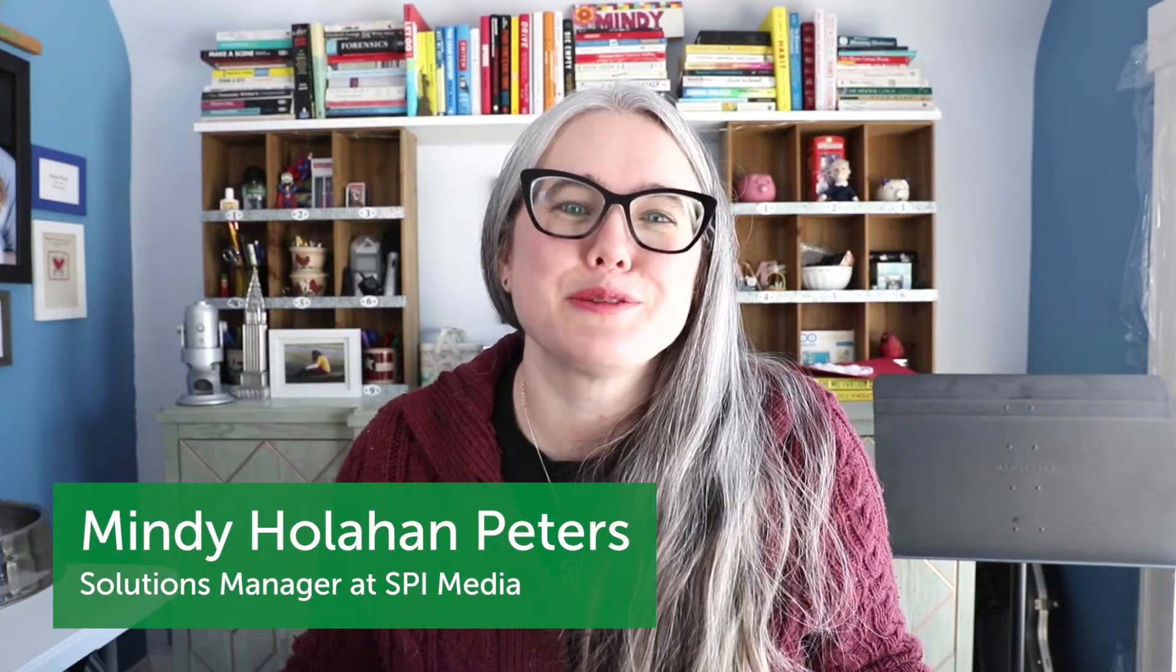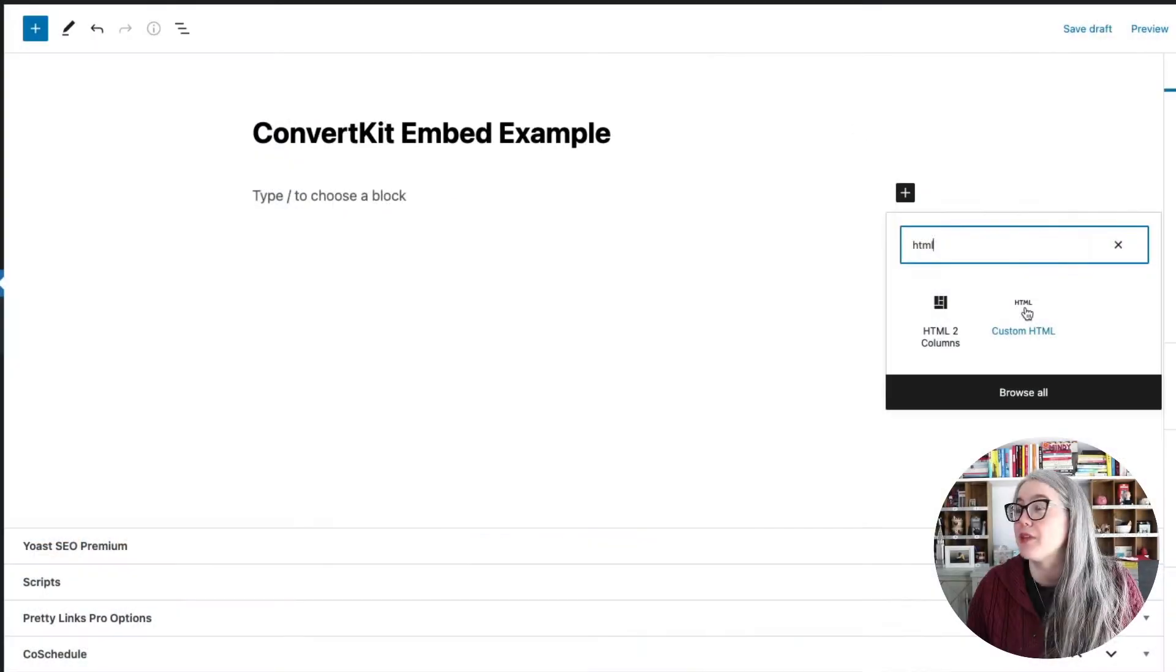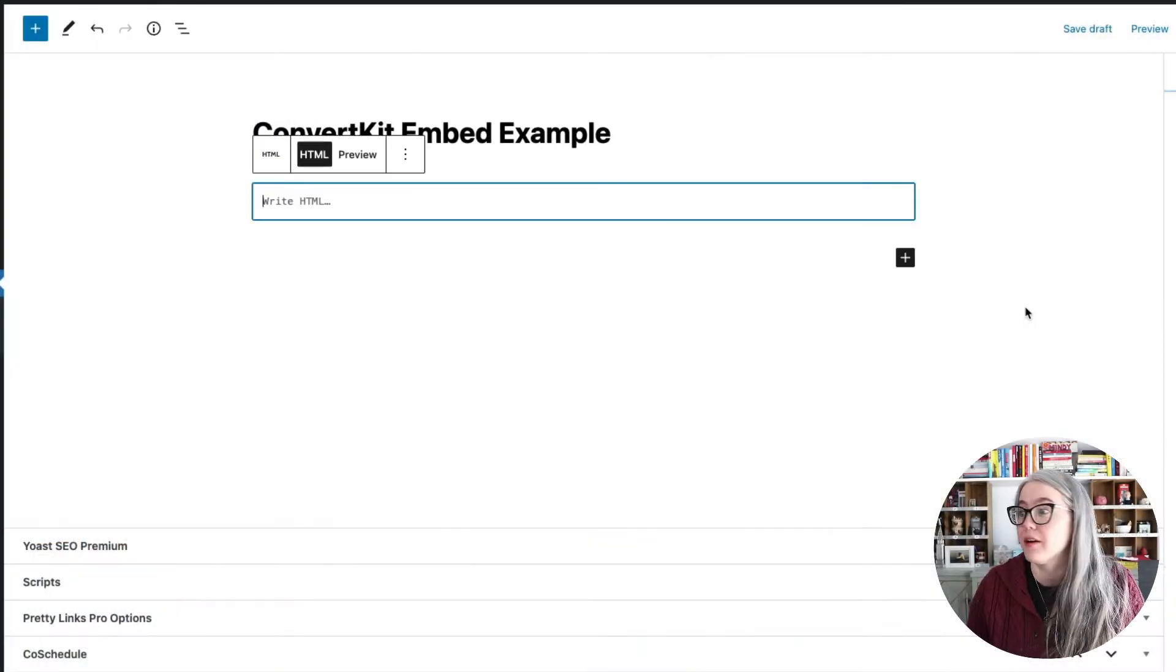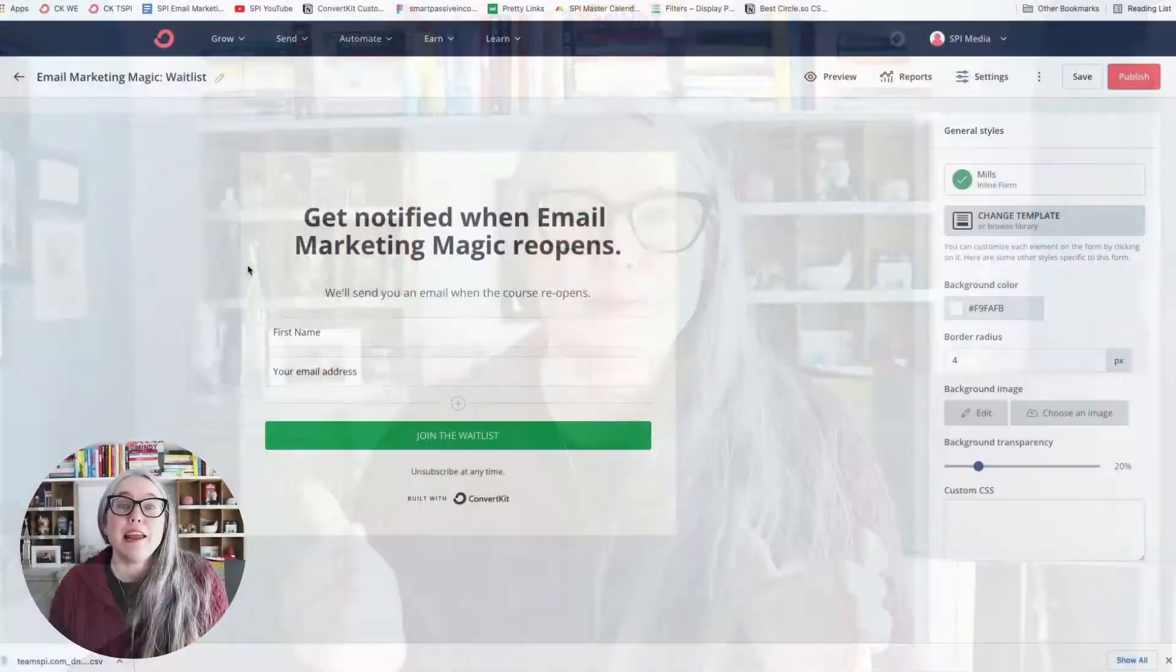Hi, I'm Mindy Peters, the Solutions Manager at SPI, and I've got another beginner ConvertKit tutorial for you. In this video, I am going to show you how to embed a form that you built in ConvertKit into your website.